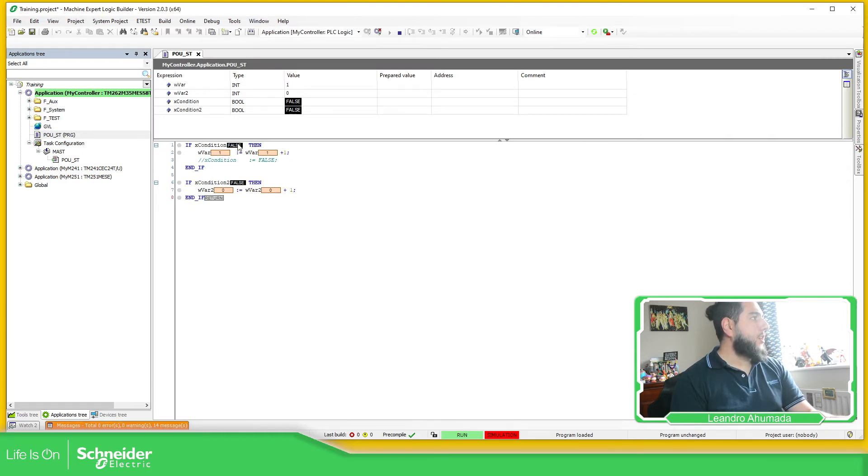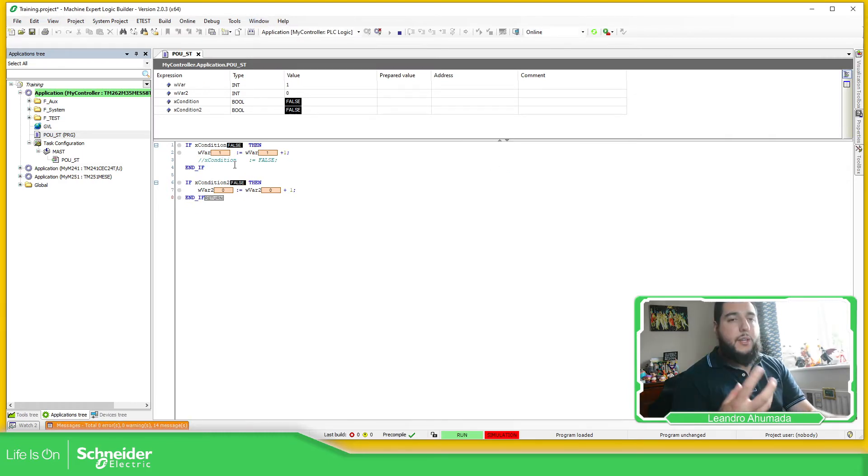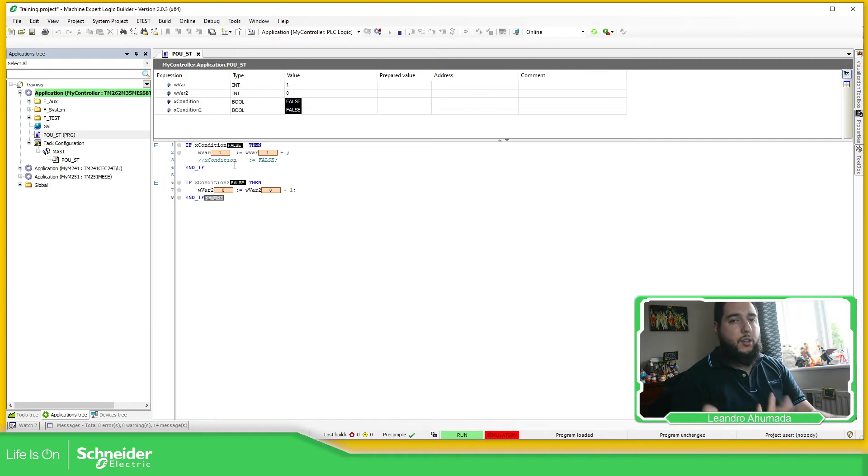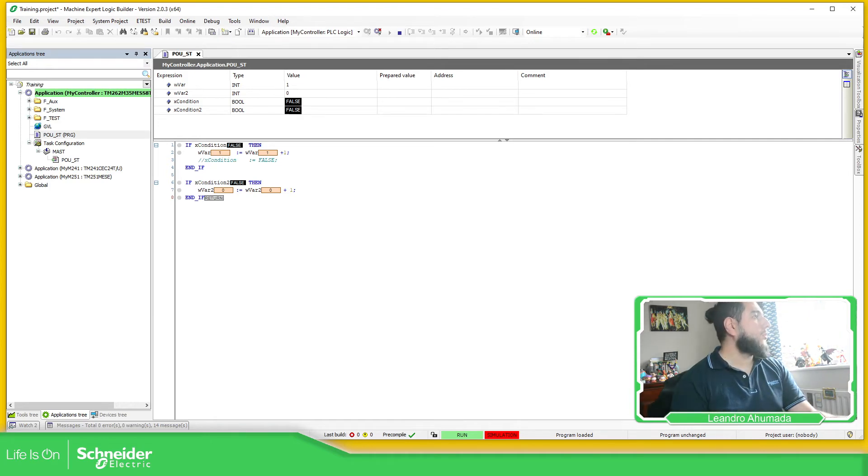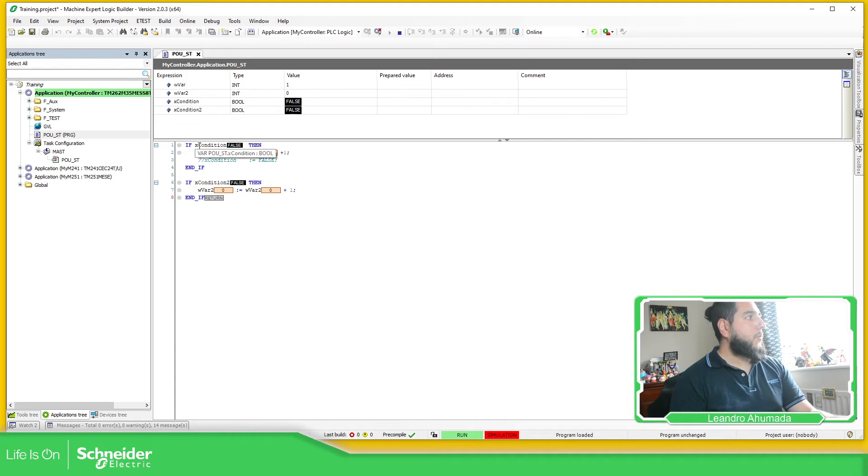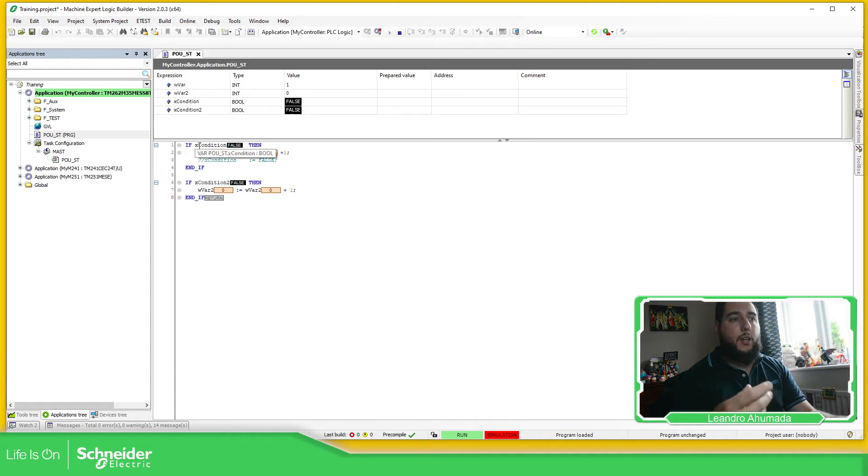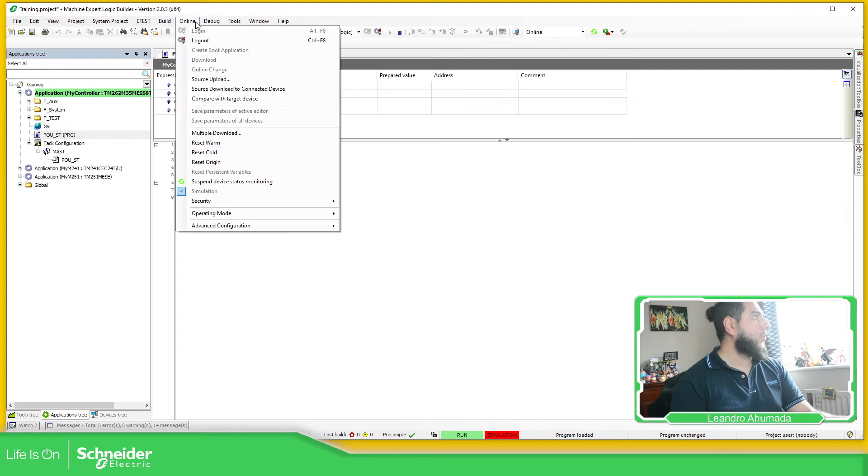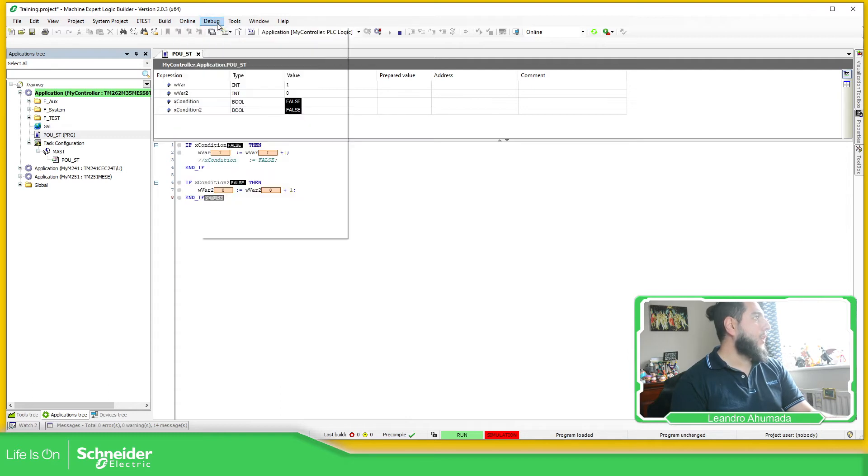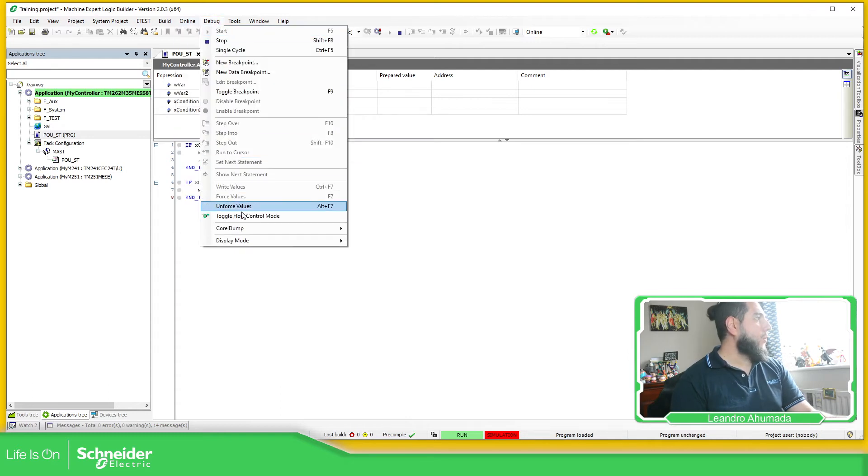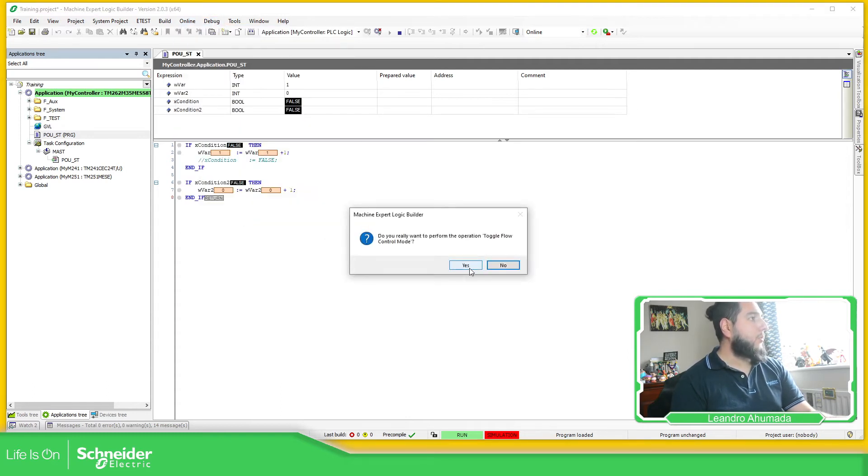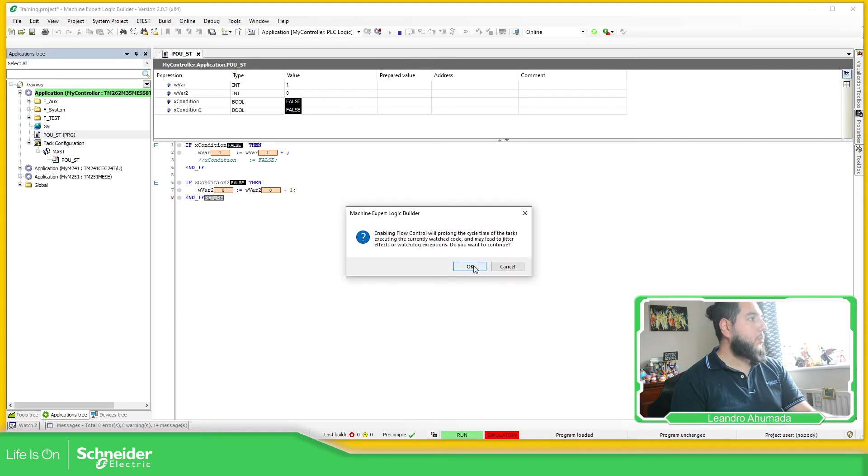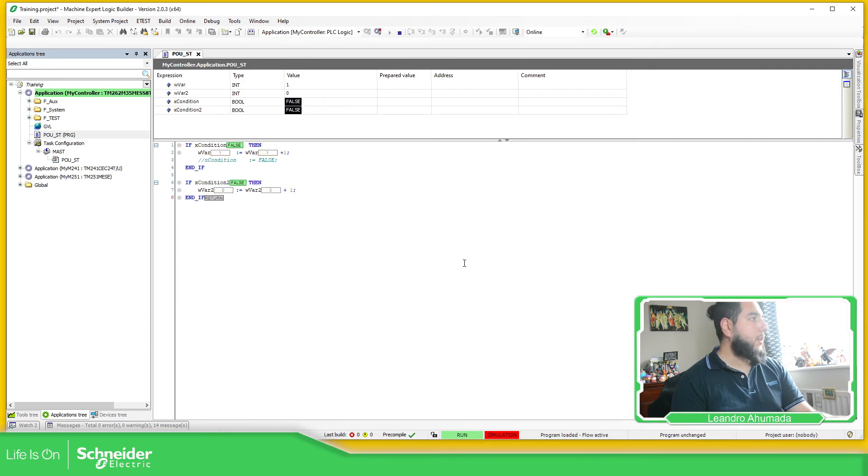So you see here that you cannot really see the execution of the code. So you know that you are reading the code. This is false. It's not executing. But if you want more visual aid, what you can do is to toggle this control mode. Yes.